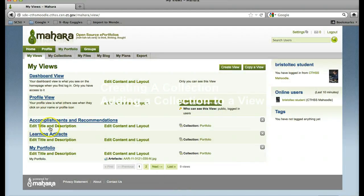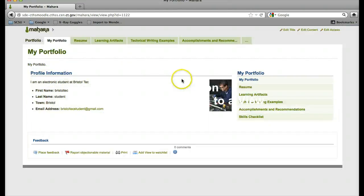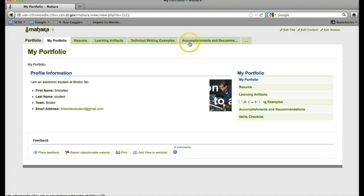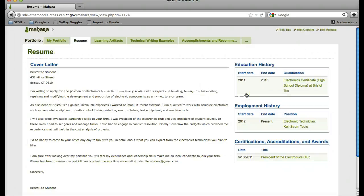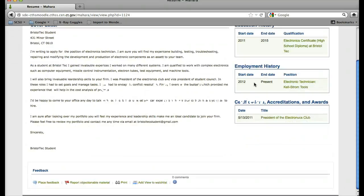Now when I look at my portfolio view, I have the breadcrumbs up top where people can click, or they can click through the sidebars.